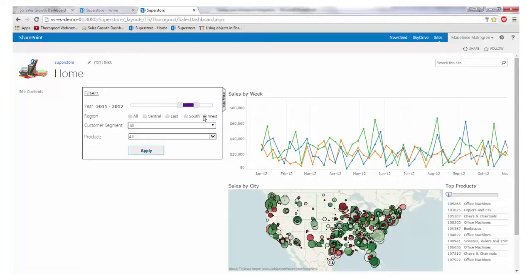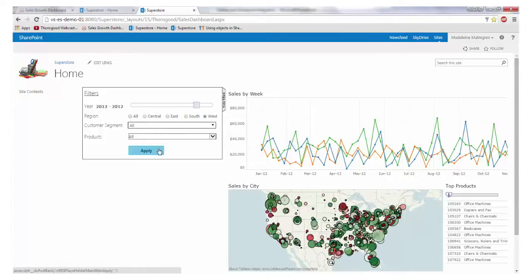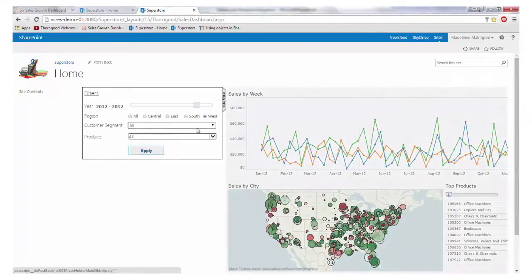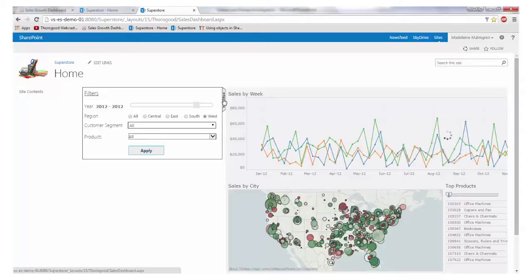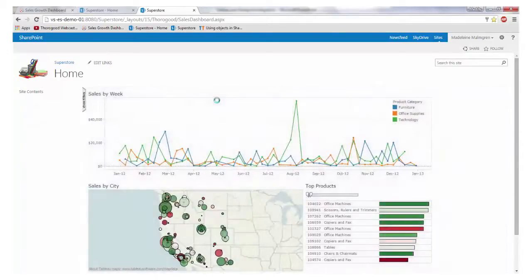You will notice that as I change these filters, the dashboard is not updating. This can be a huge help in terms of performance of your dashboard if you need to set several filters every time you view the data. The standard Tableau filters have to be applied one at a time, meaning a new query will have to be sent to the data source for each filter you change. In this case, we can set our filters and click Apply. And all of our filters will apply at the same time, meaning that we only have to wait for the data to reload once.